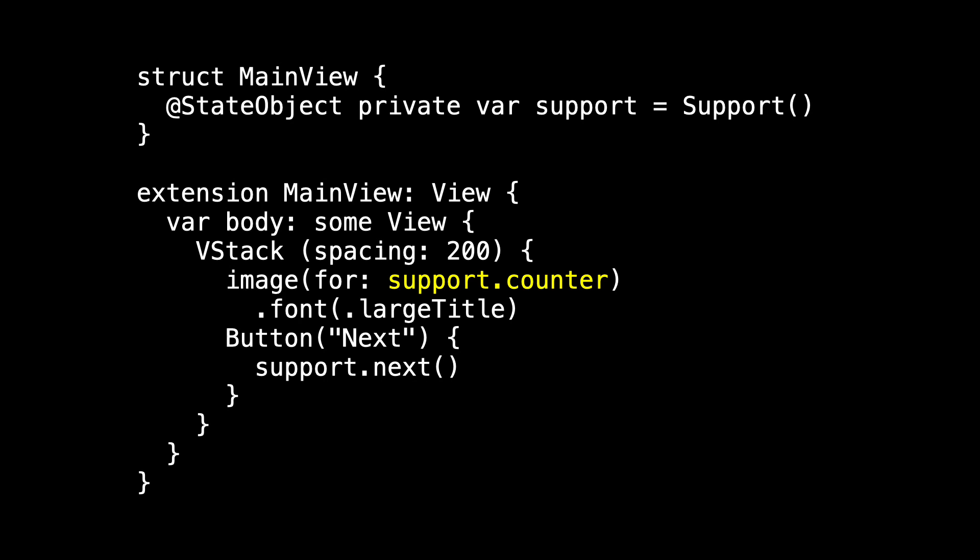Because Support is a state object, every time we get told that something in Support will change, we know to refresh it and get our updated counter. So now it's time for us to get rid of that communication between Support and main view using Combine.